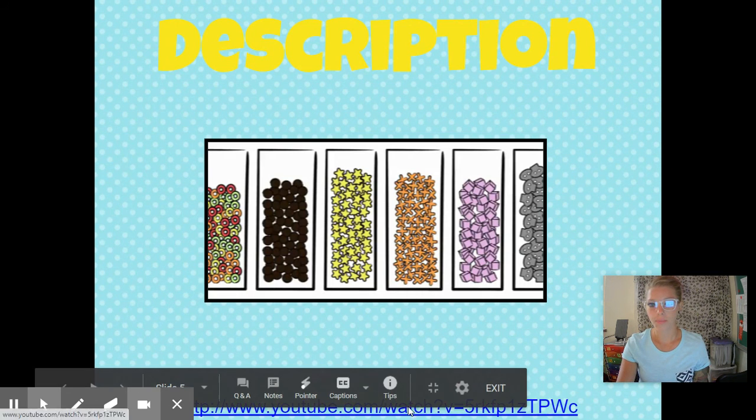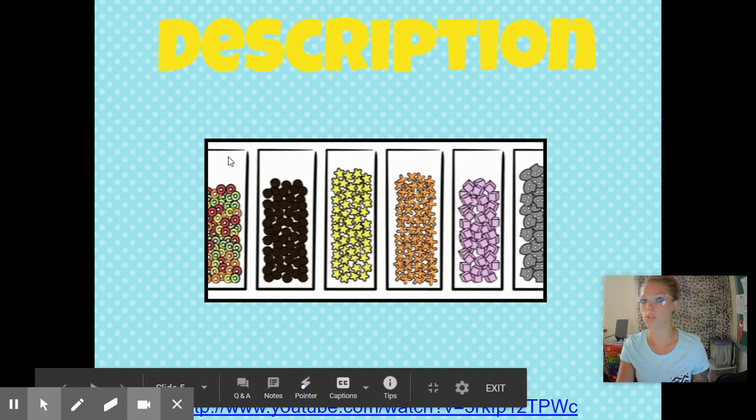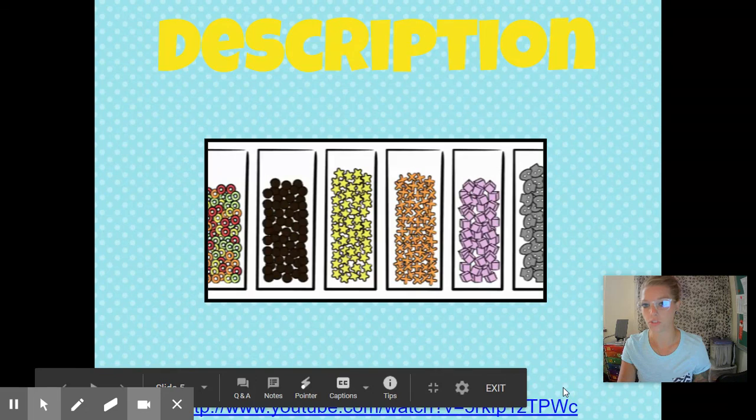I want to show you this video. It's going to talk about cereal, which is kind of what this image is for.